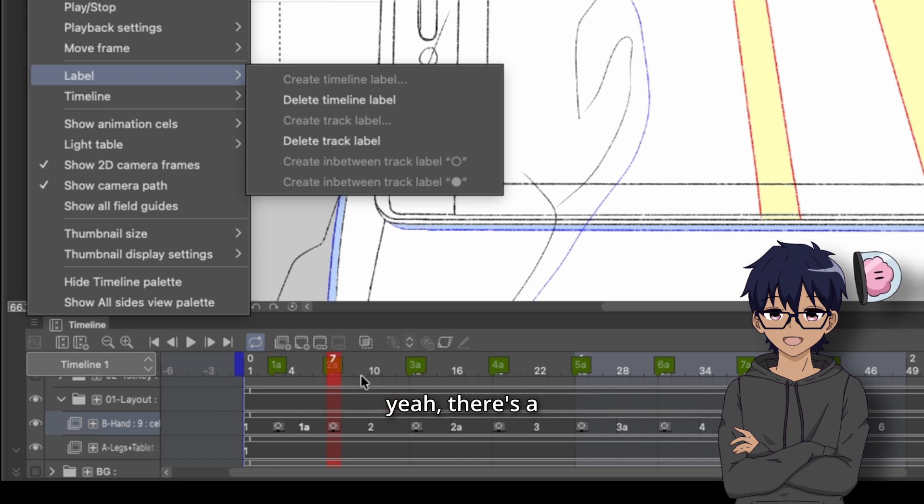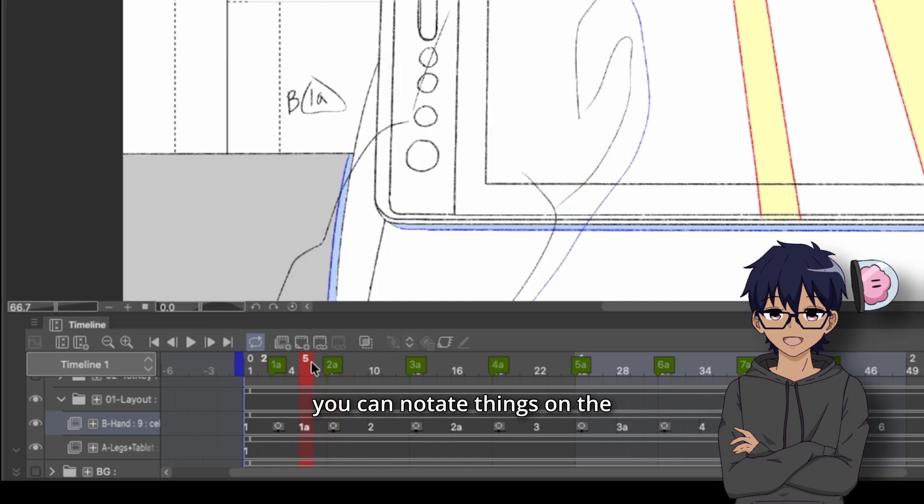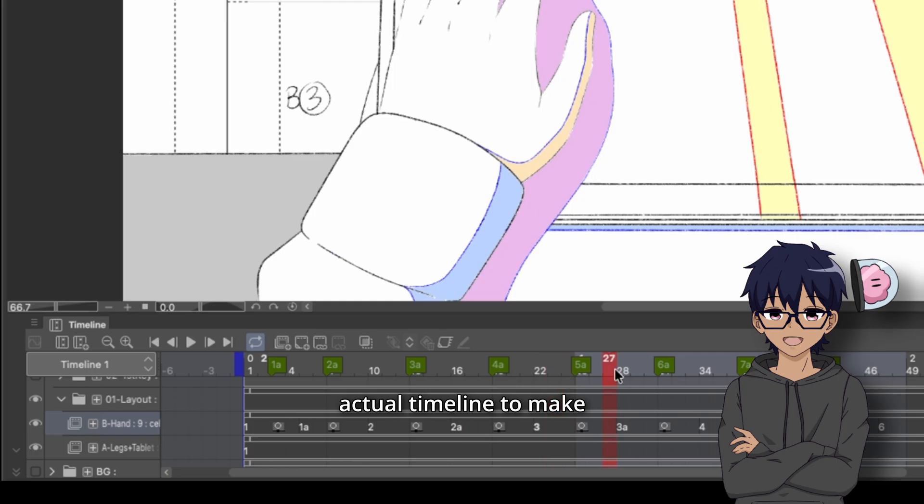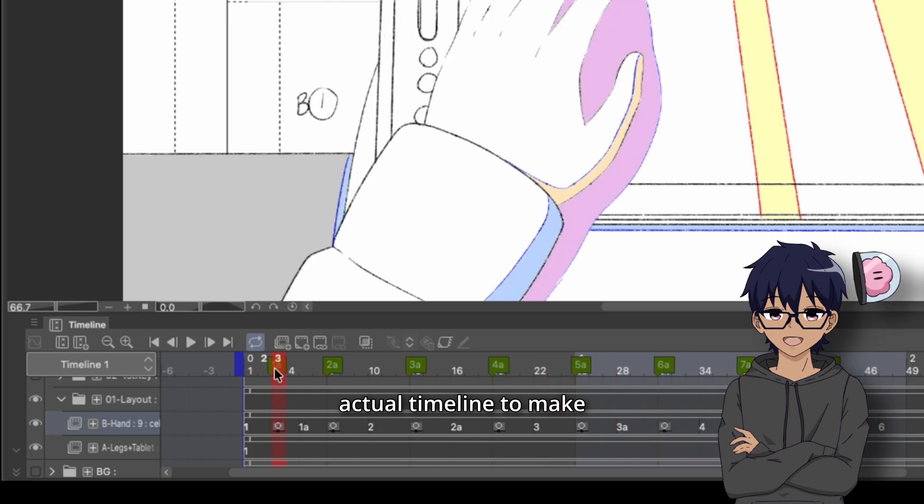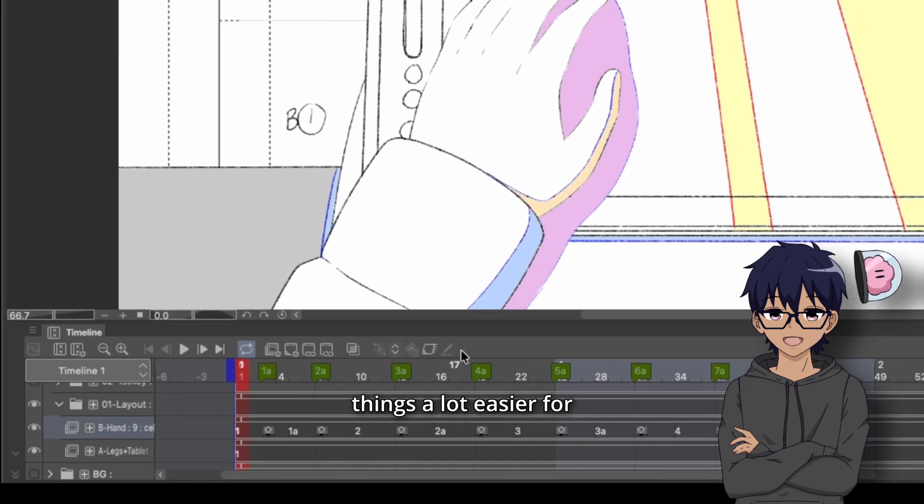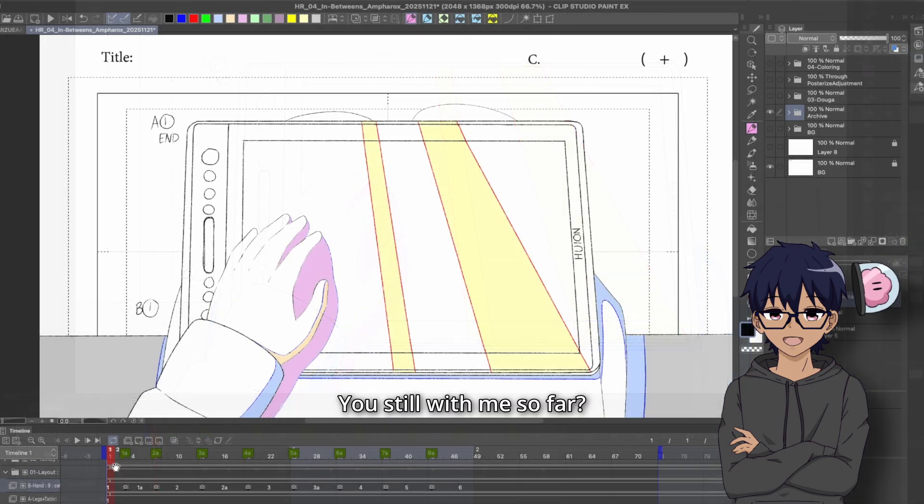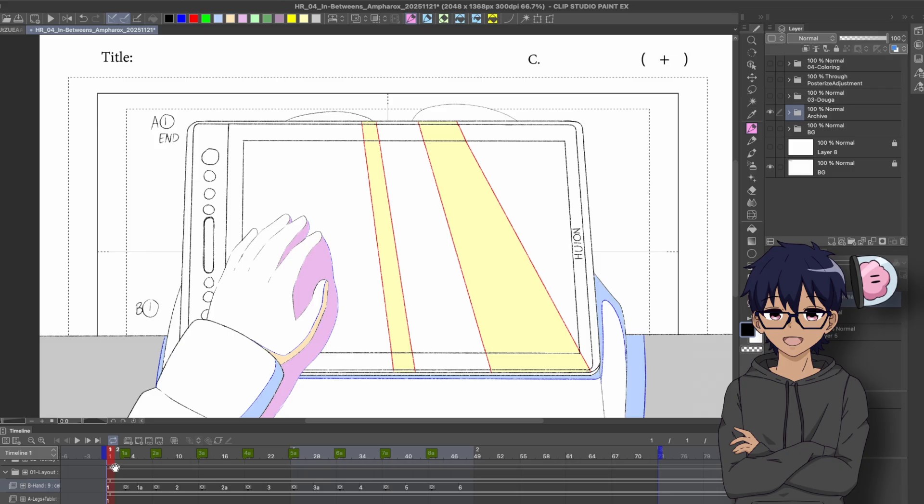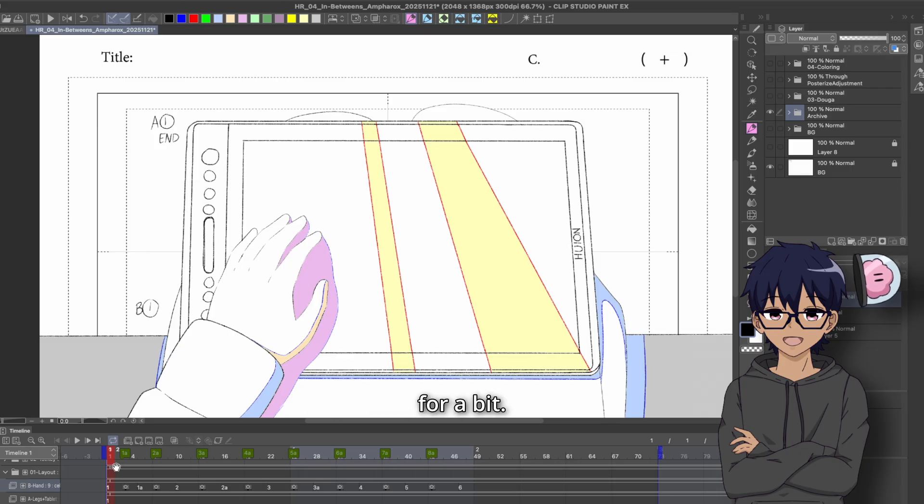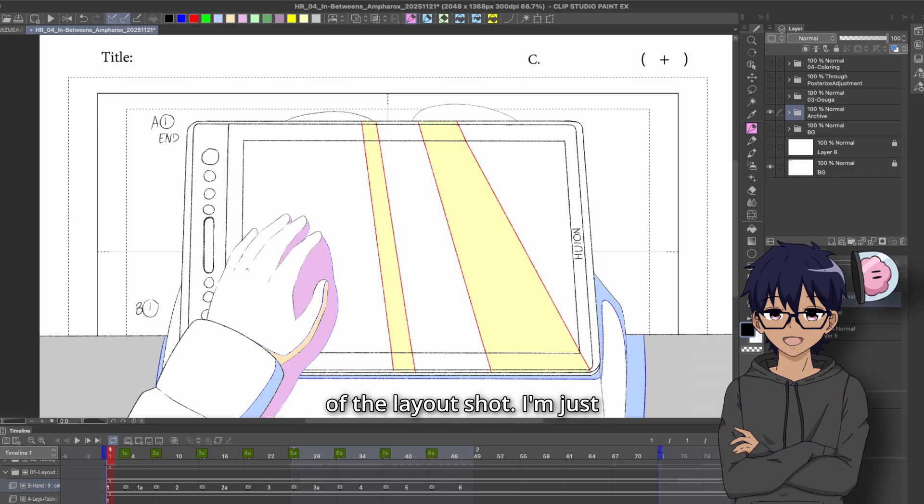This is just another form of label that you can use. But basically, there's a lot of ways that you can notate things on the actual timeline to make things a lot easier for yourself visually. You still with me so far? Hopefully. I've been rambling for a bit.